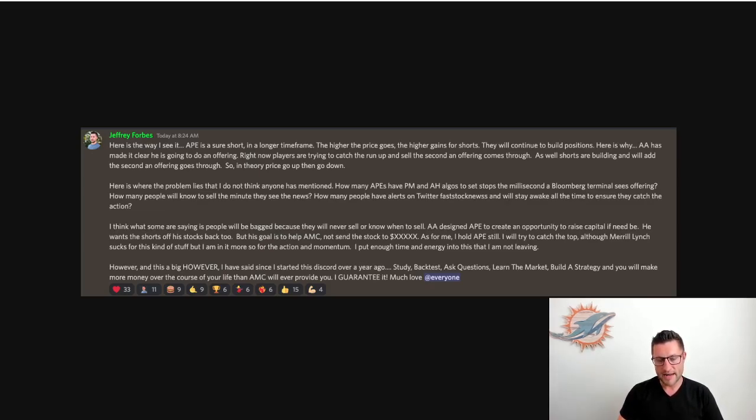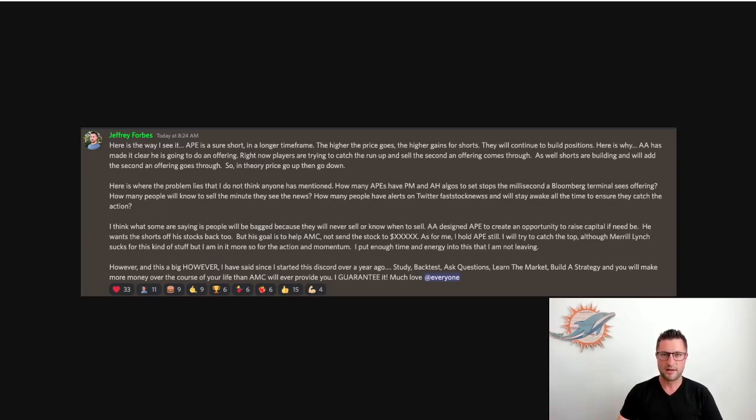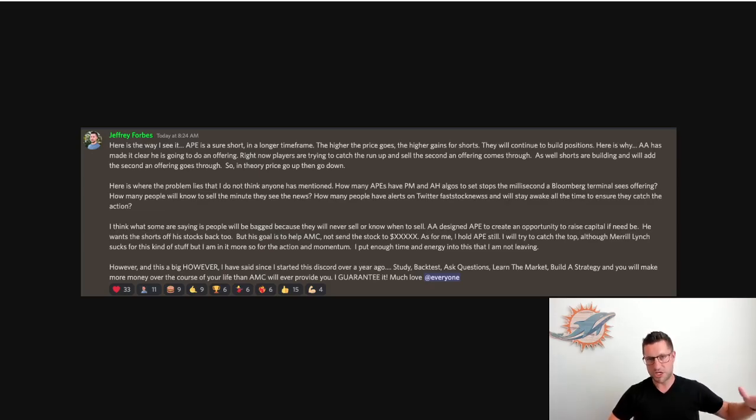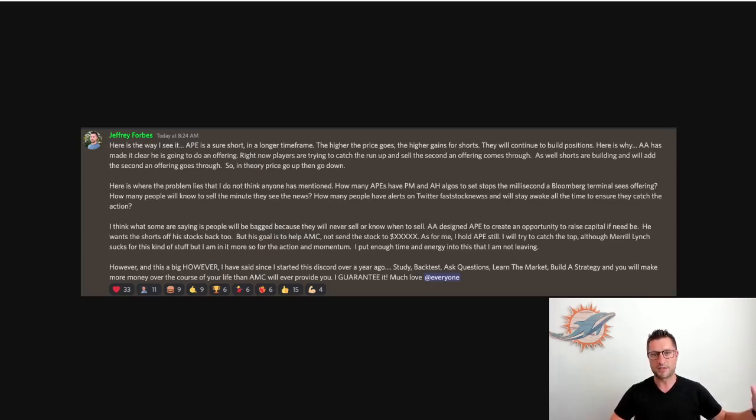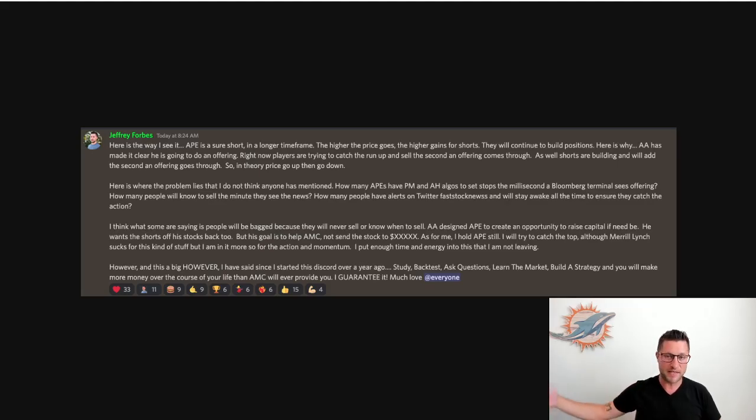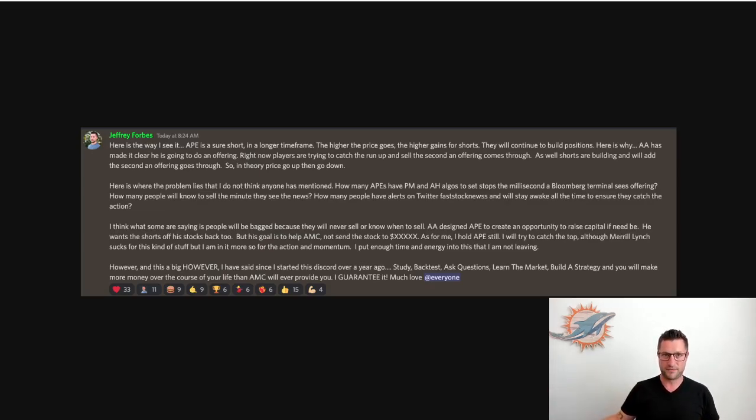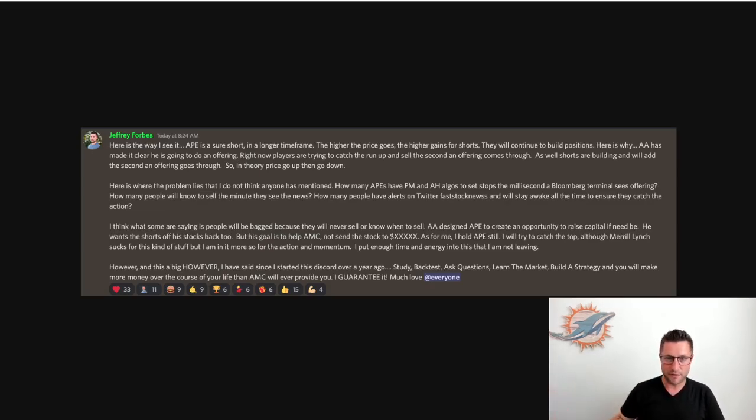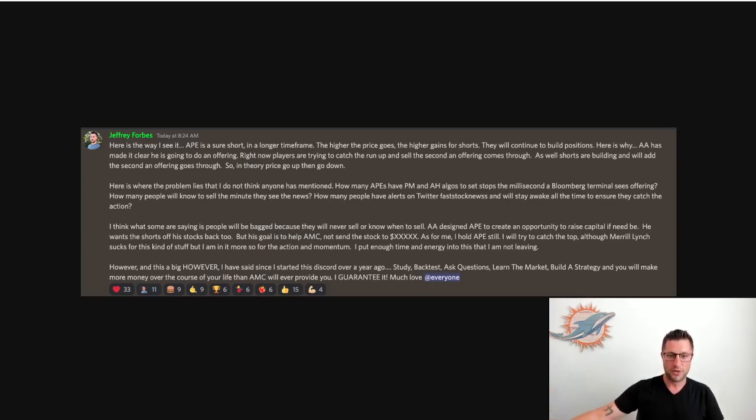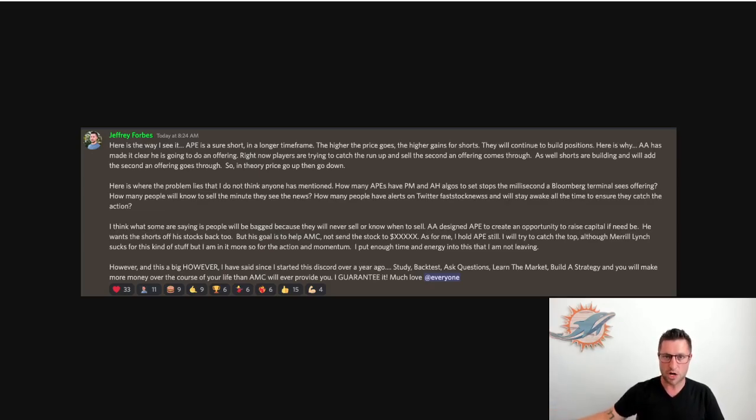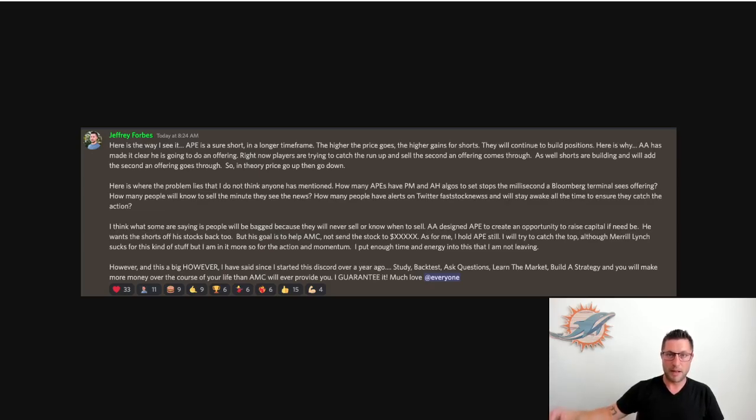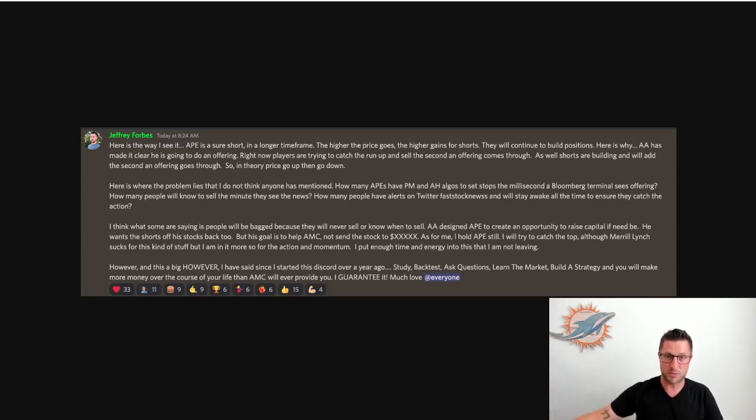And I also think that what some people are saying is that some of the people that hold APE will be bagged. And there is a potential for that. And here's the other reason. Because right now, APE was not given to us for free. APE came as a cost. And the reason why I'm saying that is because if you held 100 shares of AMC at $18, and then you got APE at $7, well, AMC is now at, you know, between $10, let's say $10, that's at a cost. So if APE does drop even further, that has a cost to you. It's a negative factor towards you.